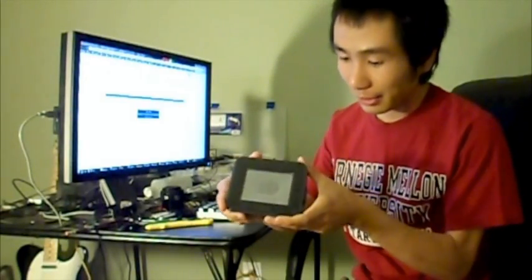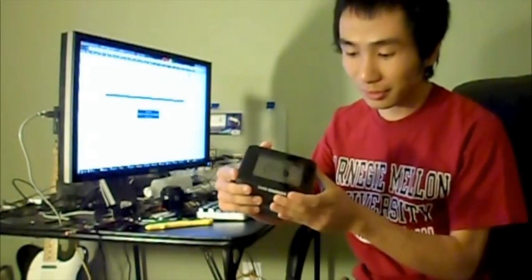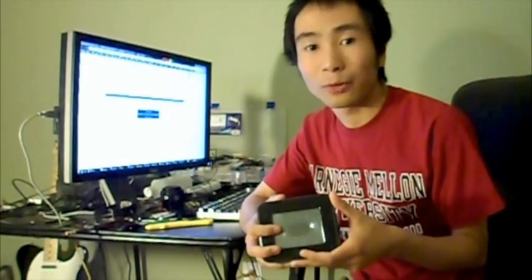Actually what I have here is Insignia Infocast which is a derivative of the Chumpy that you can get for very cheap on eBay. I think it's on sale for anywhere from 25 to 40 dollars right now on eBay.